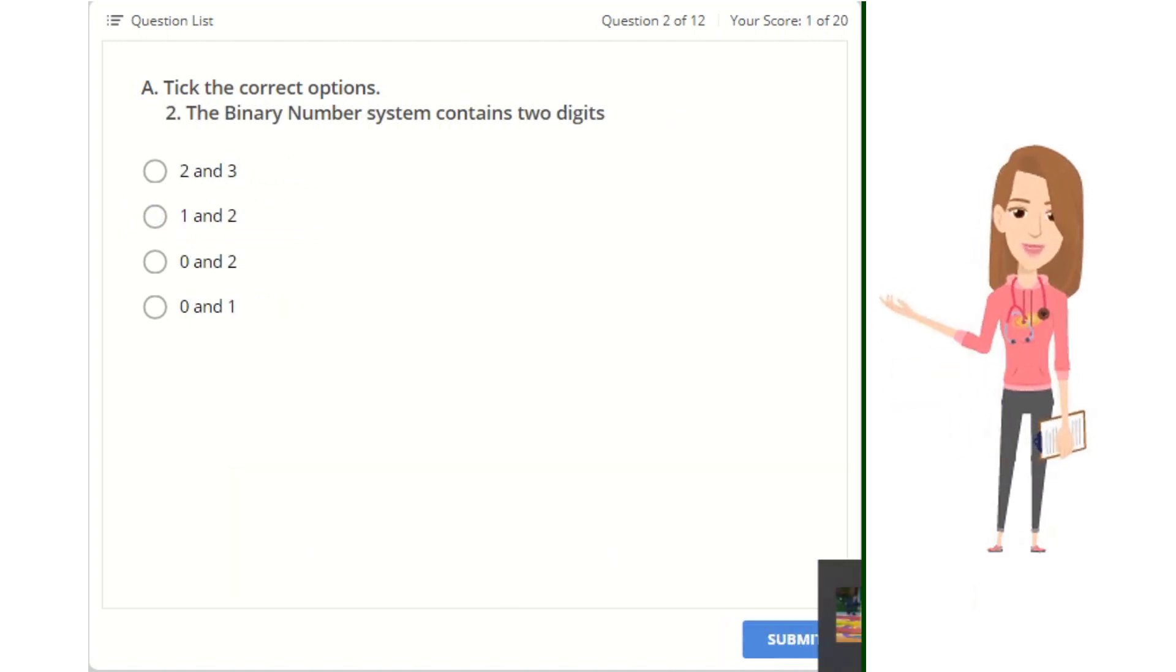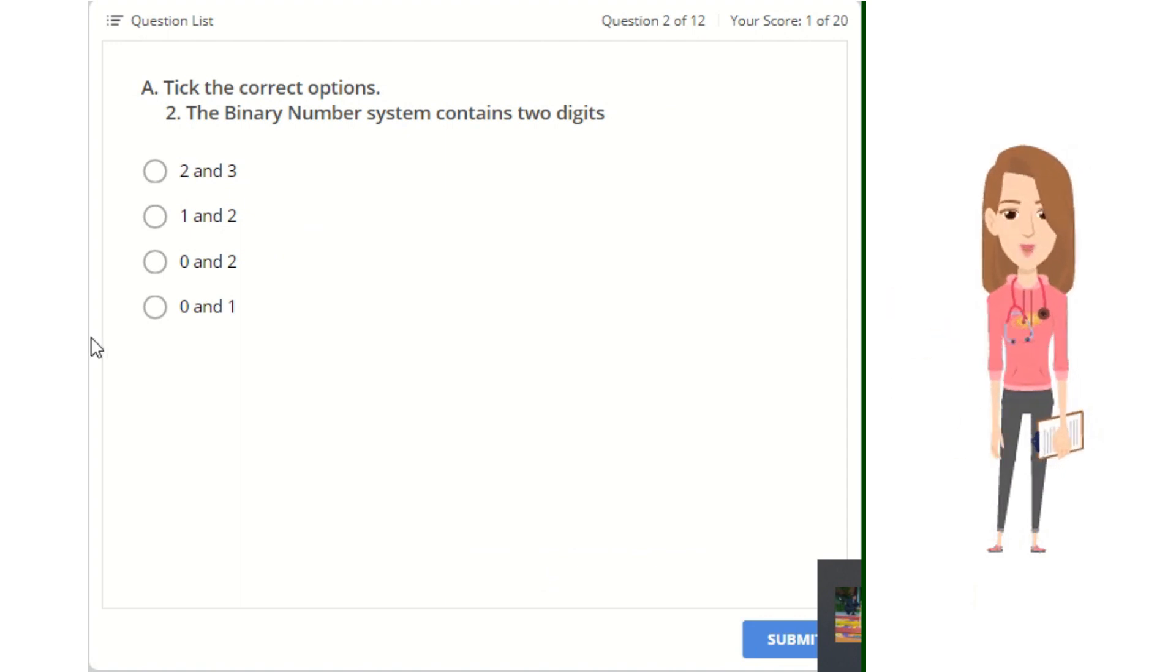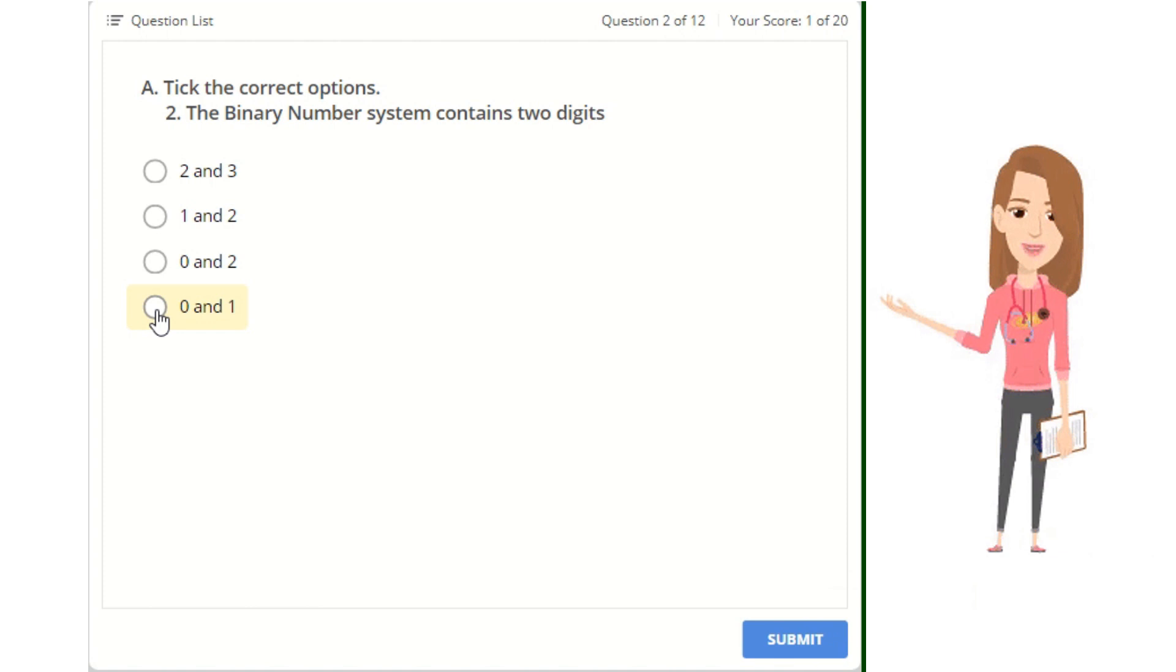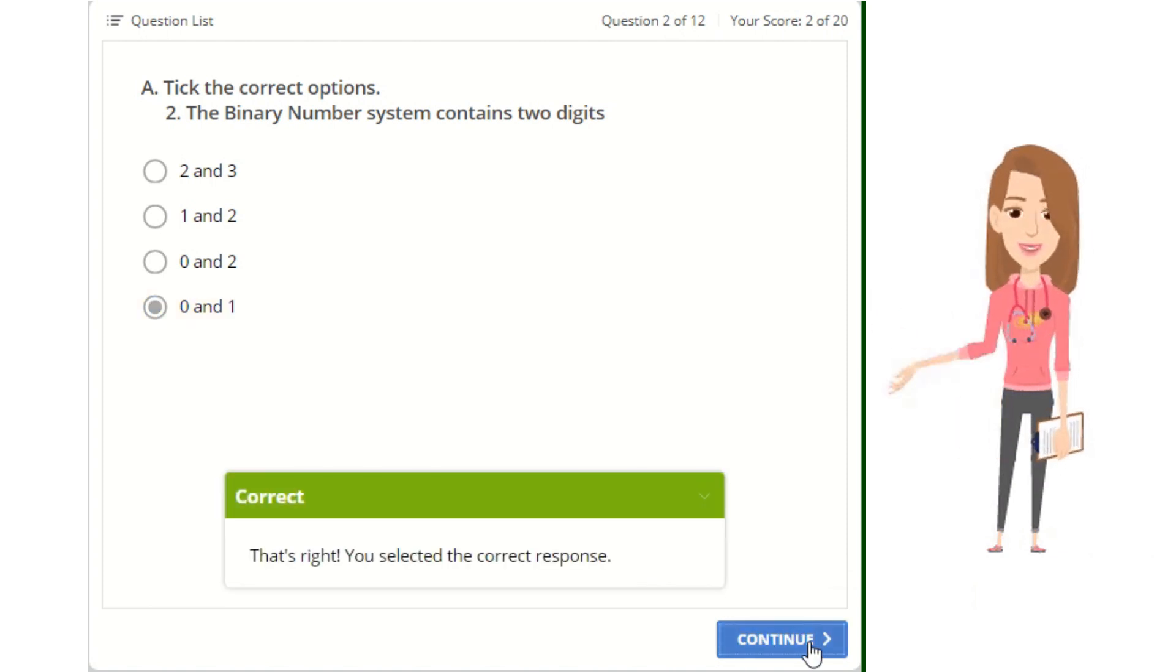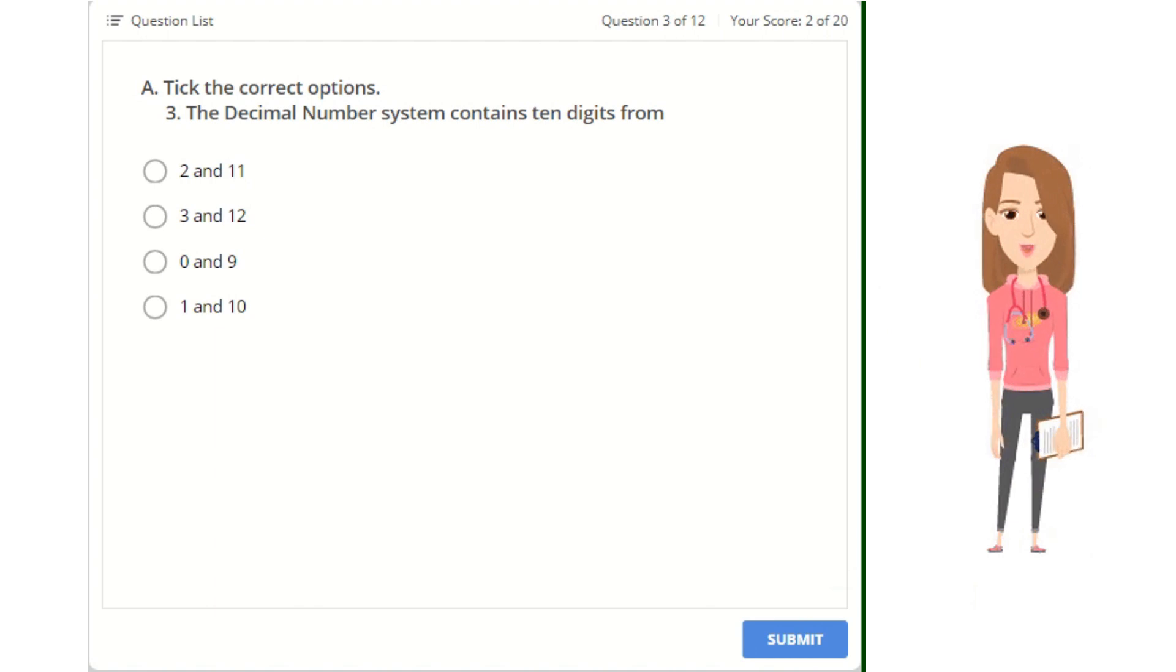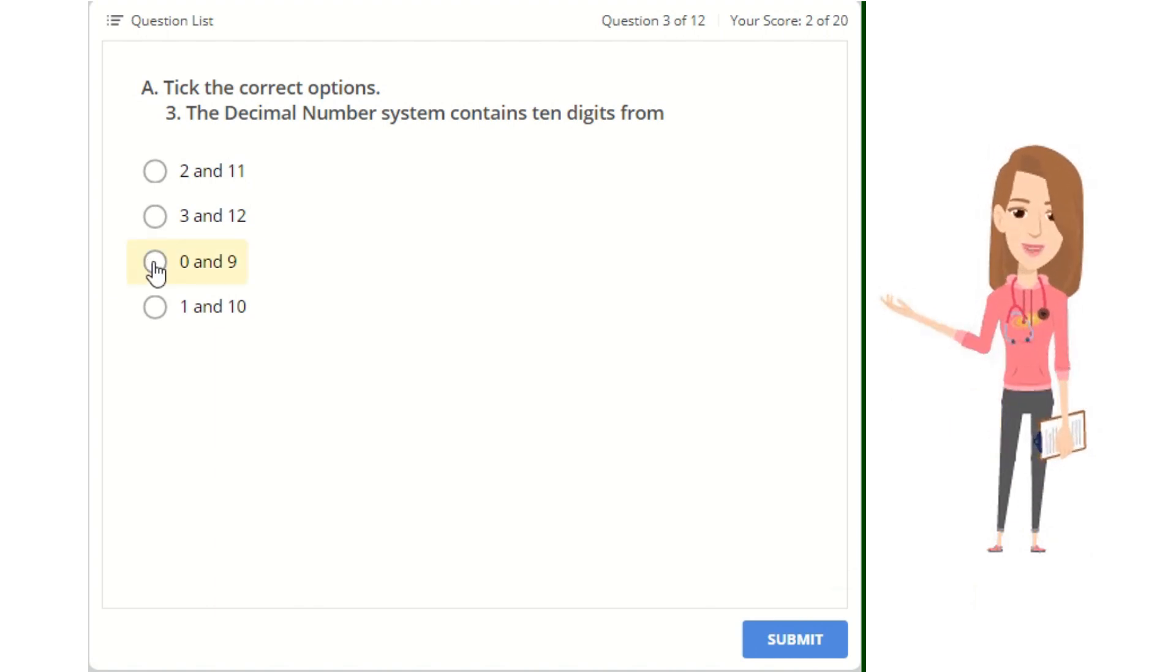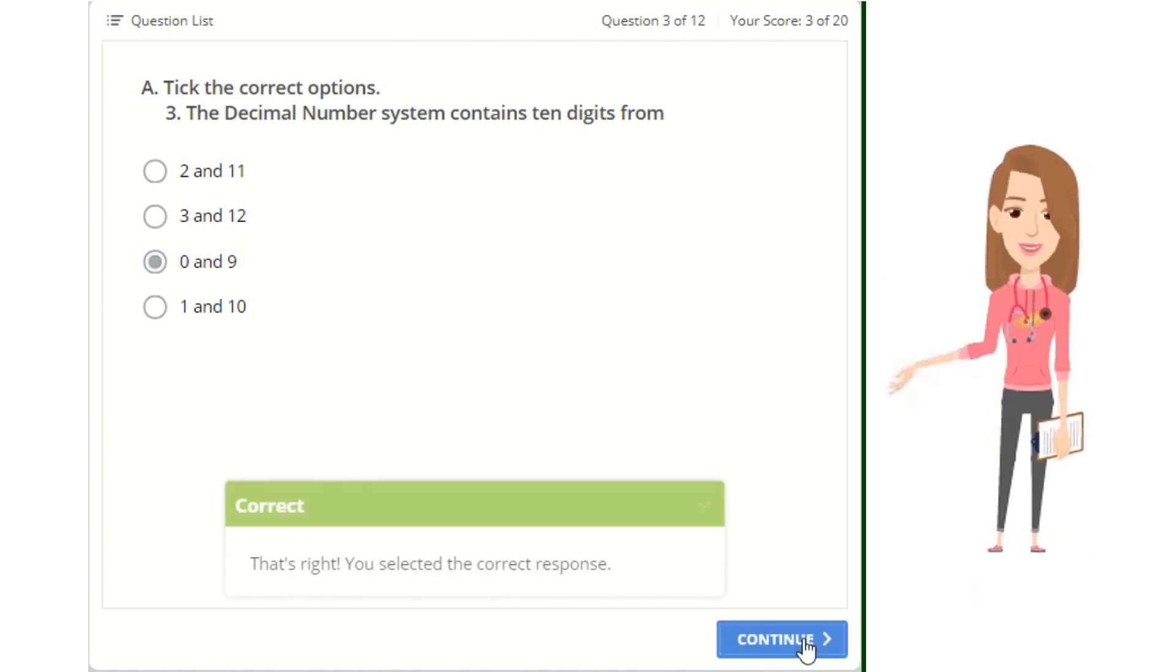2. The binary number system contains two digits: 0 and 1, 1 and 2, 2 and 3, or 0 and 2. 3. The decimal number system contains 10 digits from: 0 and 9, 1 and 10, 2 and 11, or 3 and 12.